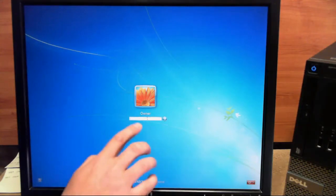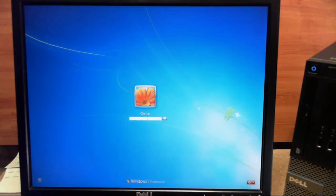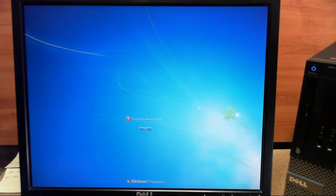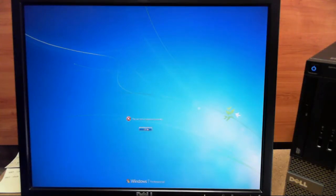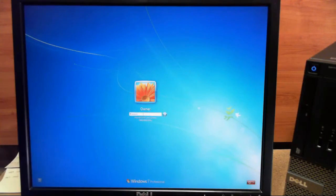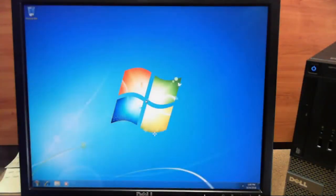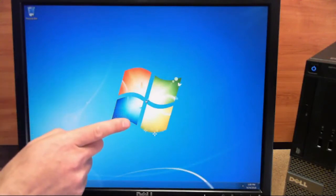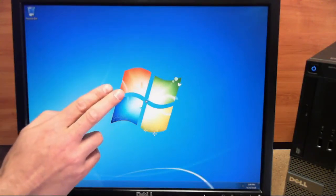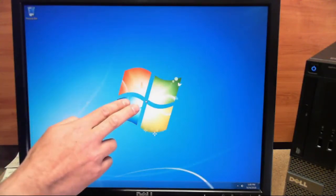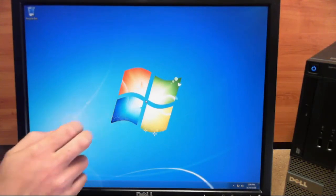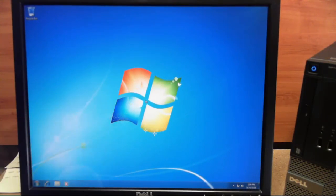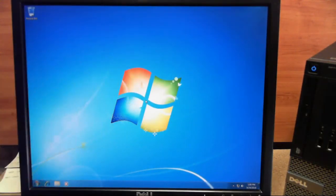We'll come down here and we'll try our original password, 123. We'll hit enter. And it does not work. So we'll click OK again and we will try our new password, Windows. And it logs us right in. So that's how you change your Windows 7 password without any software or CDs. Knowledge is power.